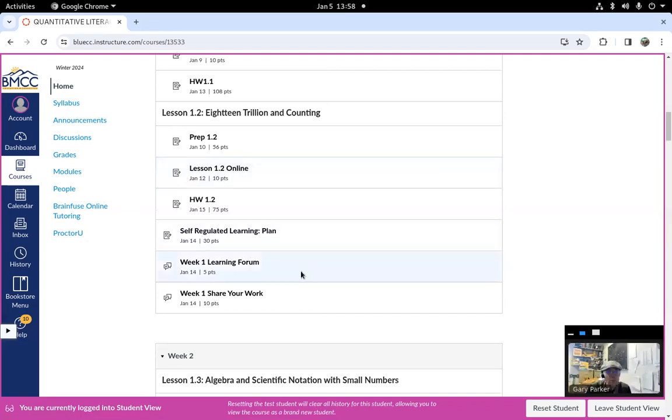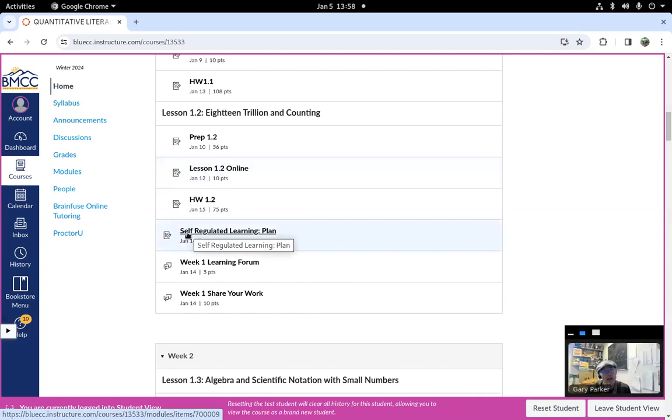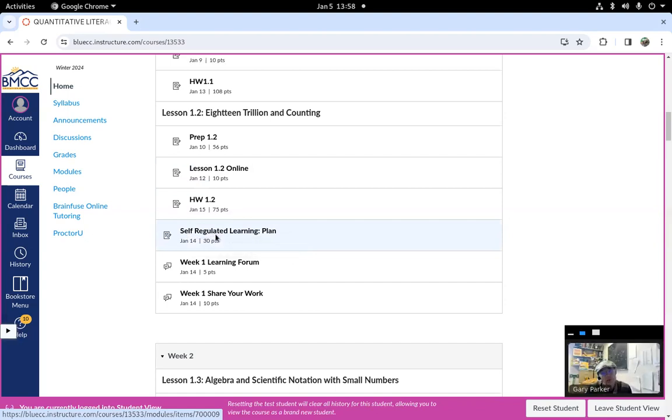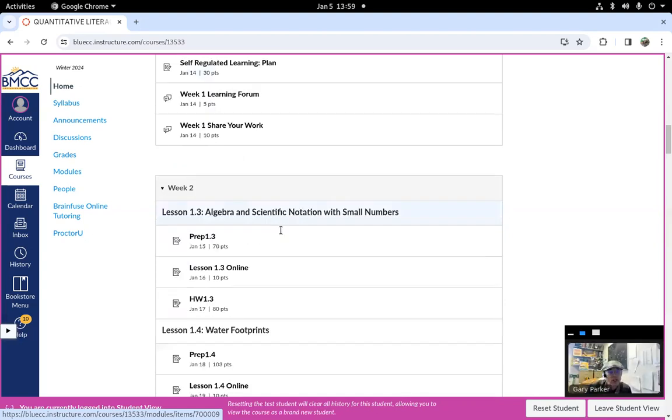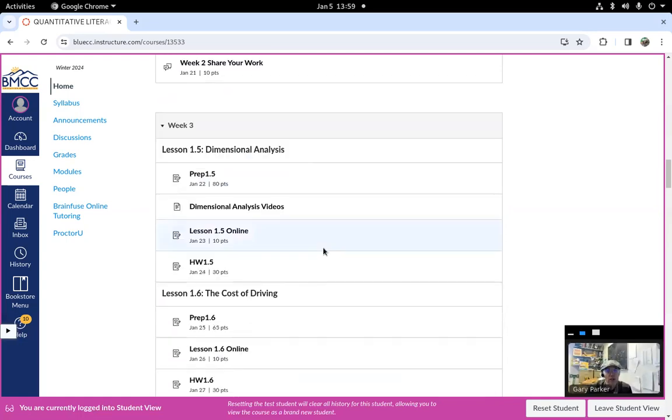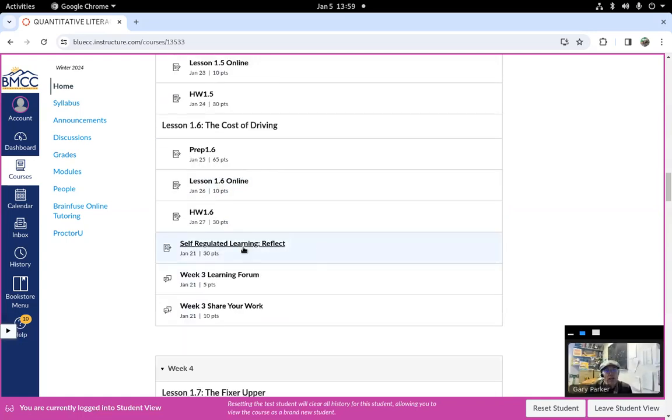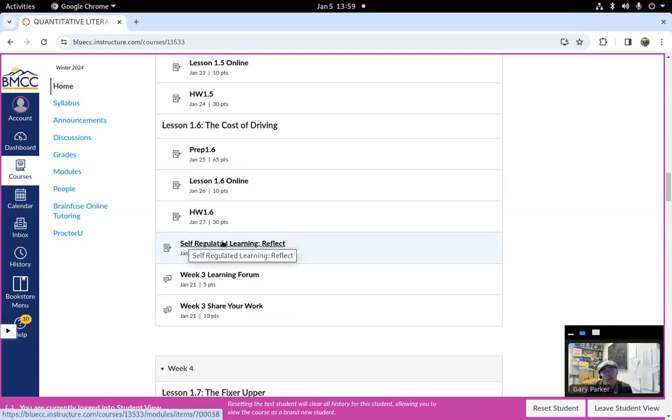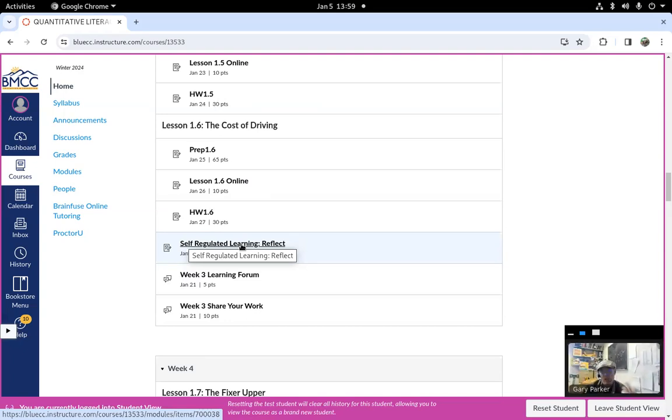In the beginning, there are some readings and responses about how to be a good student. It's called self-regulated learning and there's a plan section. Then next week, there's the work part of self-regulated learning. And the third week, there's reflect. You'll read through the document about what it means to be a self-regulated learner, and then you'll write to me about some questions I have about what you read.